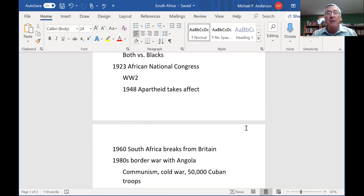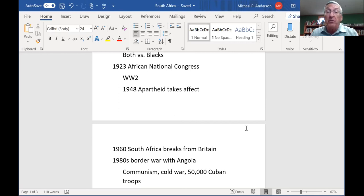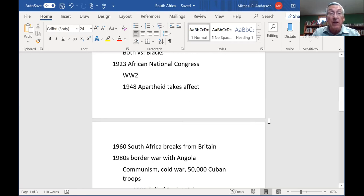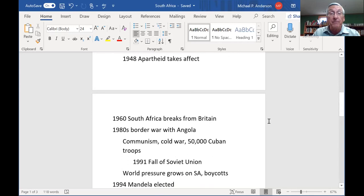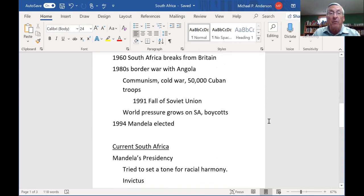Apartheid was brutally repressive — a very unhappy situation. It was condemned around the world. As information got out on what was going on in South Africa, countries all over the world were down on South Africa, including many in the British Commonwealth. So in 1960, the South Africans broke away from Britain.